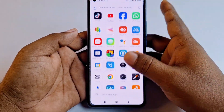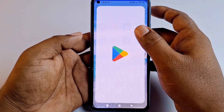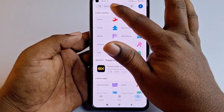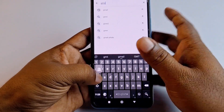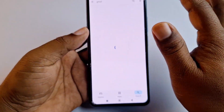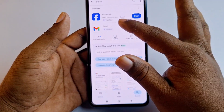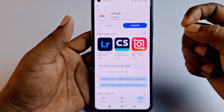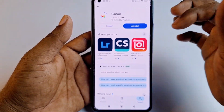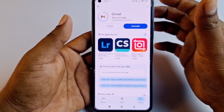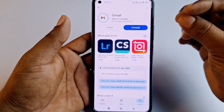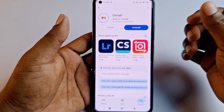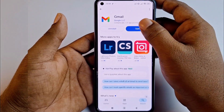For changing your Gmail account phone number, first of all you will need to go to the Play Store and update your Gmail application. After updating it, you can see the open option. If you don't update it, this process may not work the same way. So just update your Gmail application.